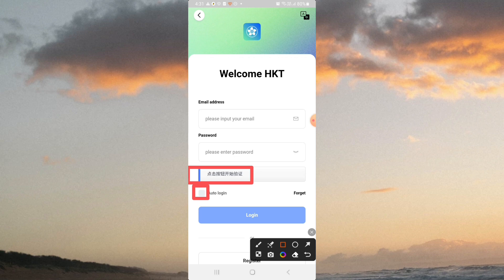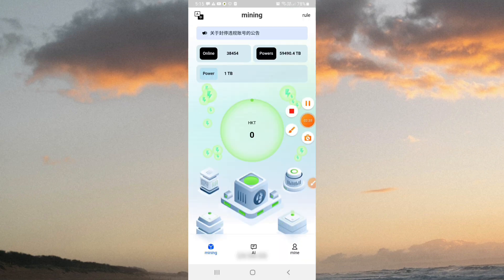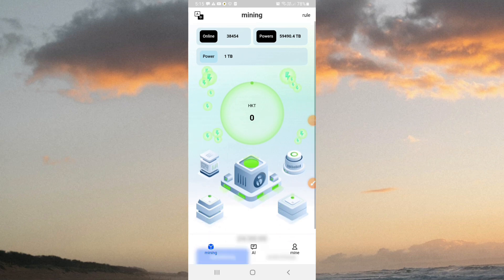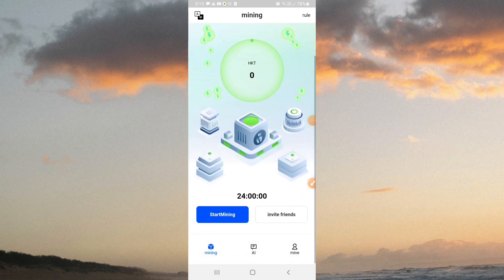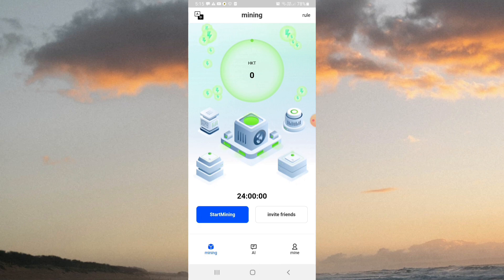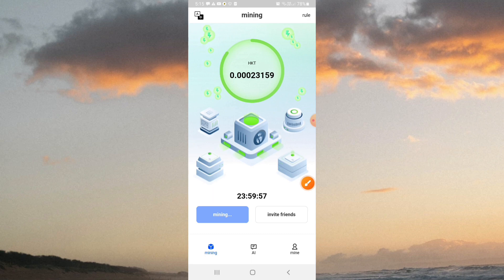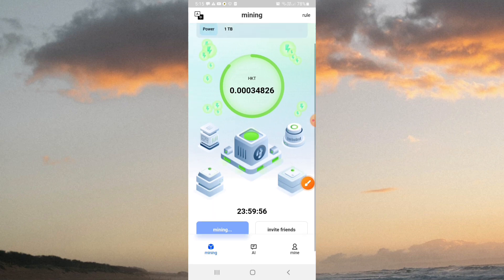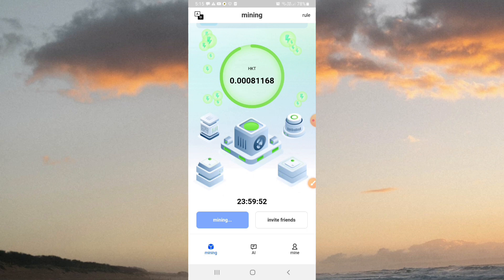Click on auto login and then click on the login button. You can see the interface here. If you scroll up, you can see the mining timer. This timer is 24-hour time. The power is 1 TB.